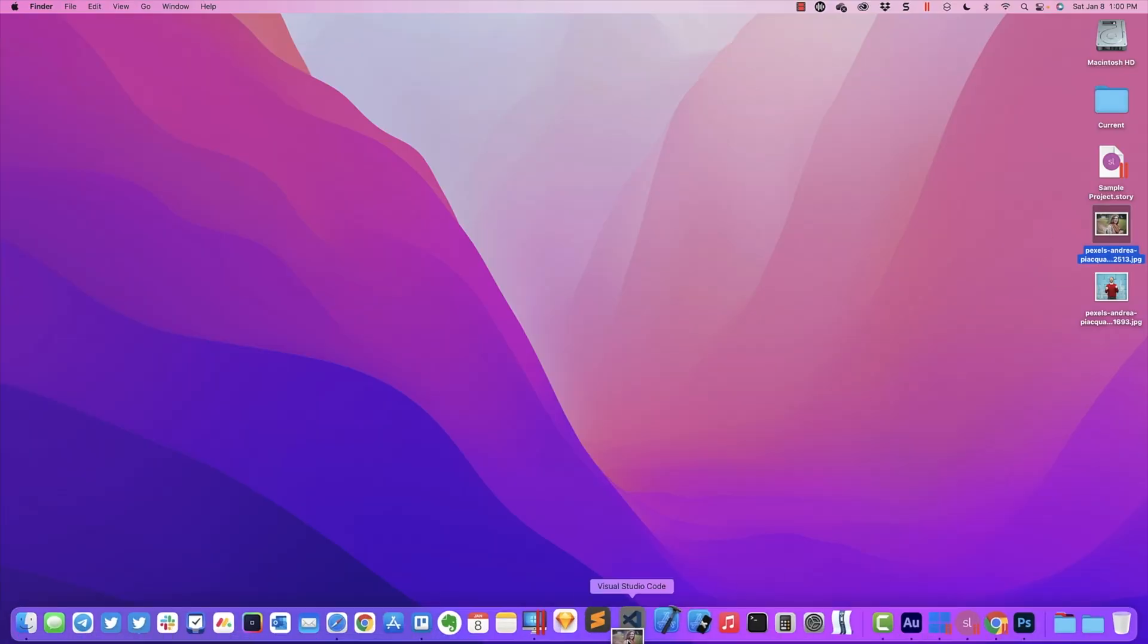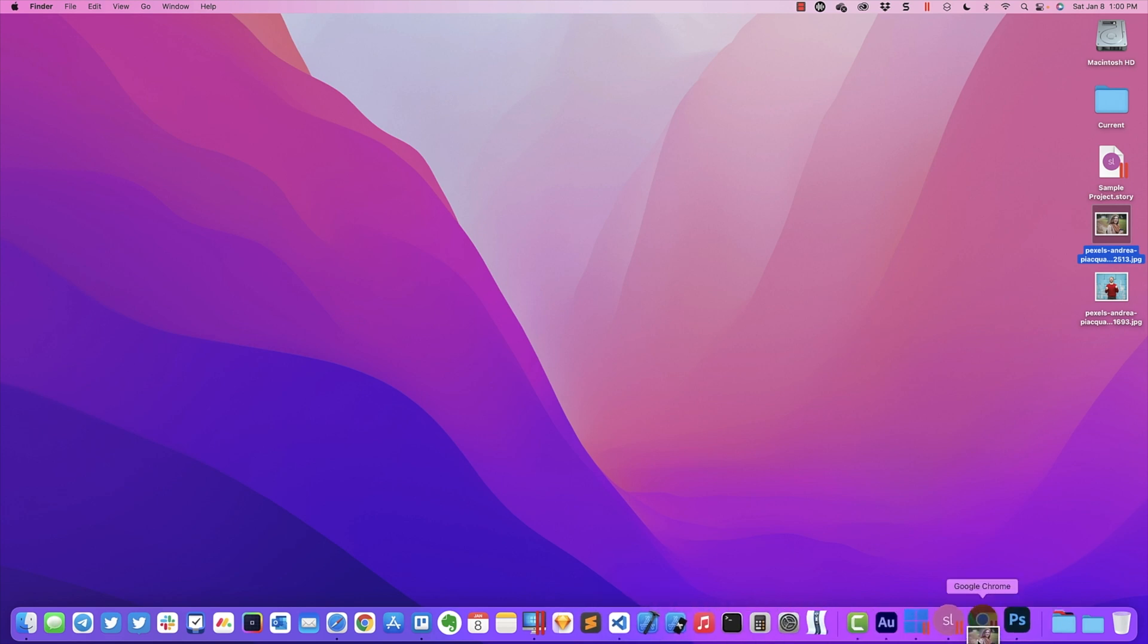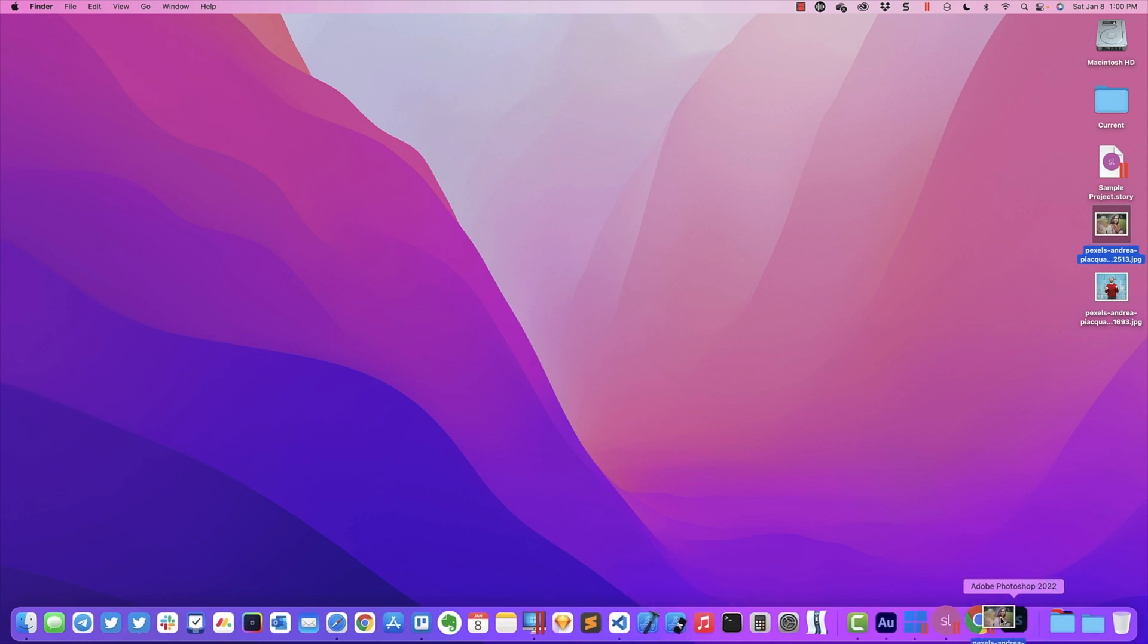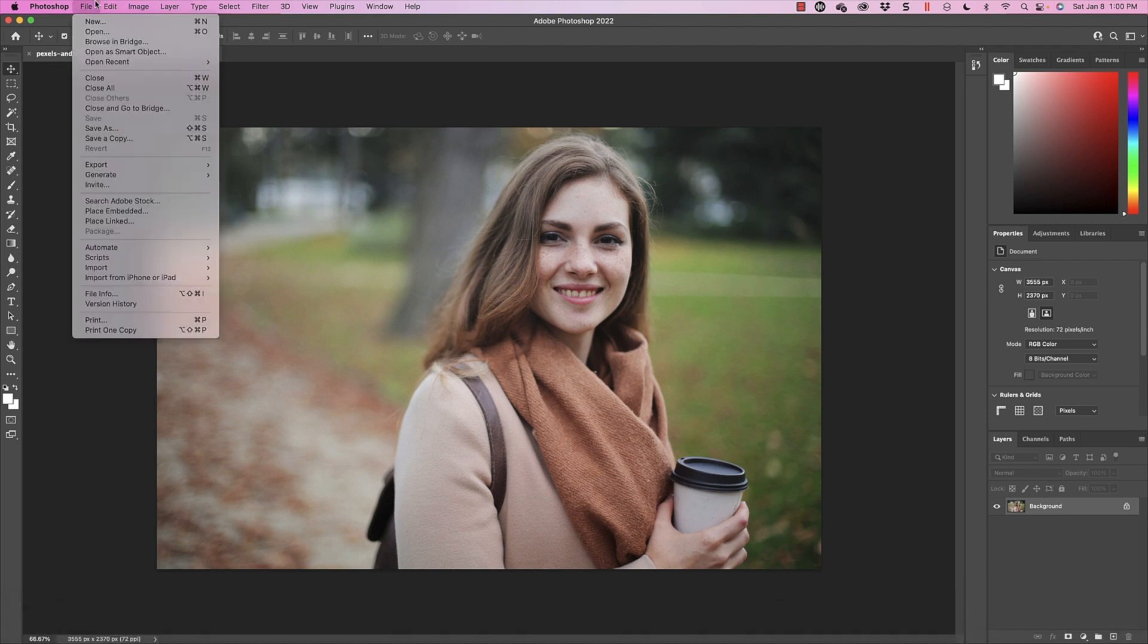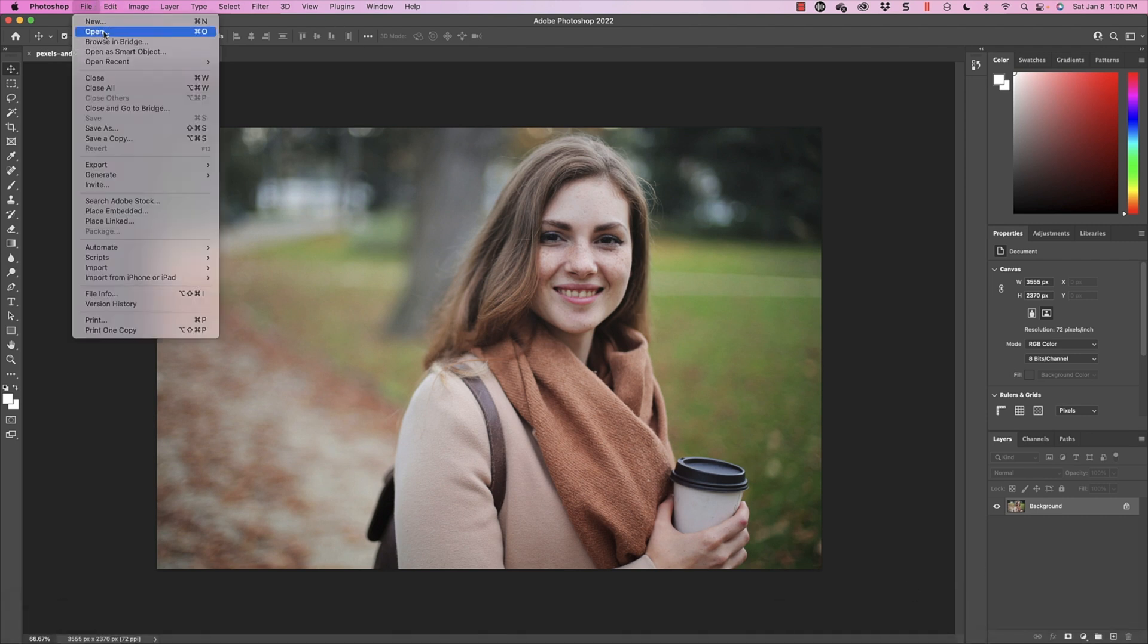I'm going to go ahead and just drag that and open this up inside of Photoshop, which if you're on a Mac, you can just click and drag to the icon, and it will open up. Or, you can just open up Photoshop, go to File, Open, and find your image here.